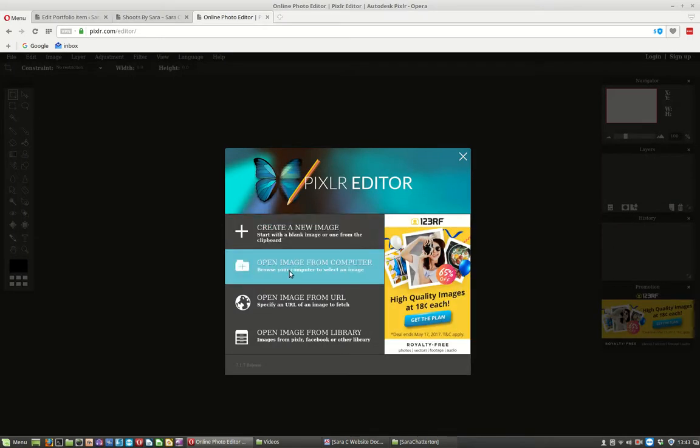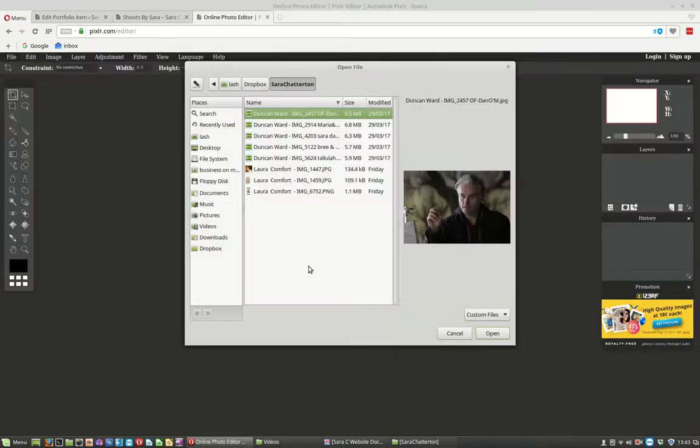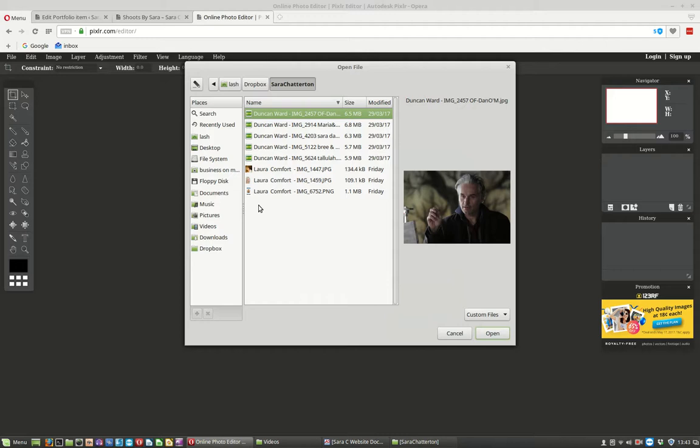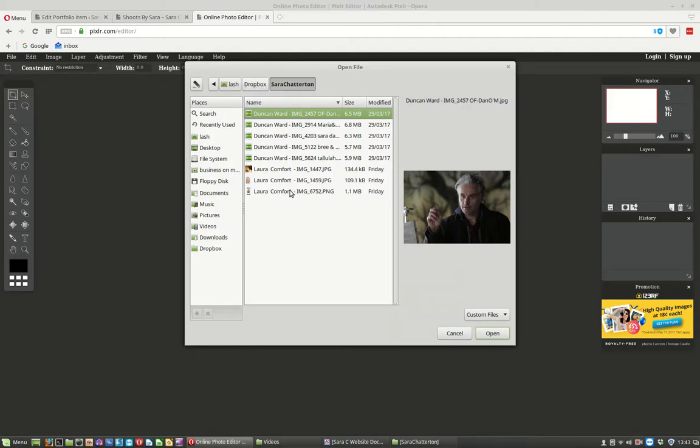We want to open an image from our computer and here in Dropbox I have a picture which is this one here that I want to edit. It's 1.1 Meg and we really want it around 100K size to show nice and fast on our website.